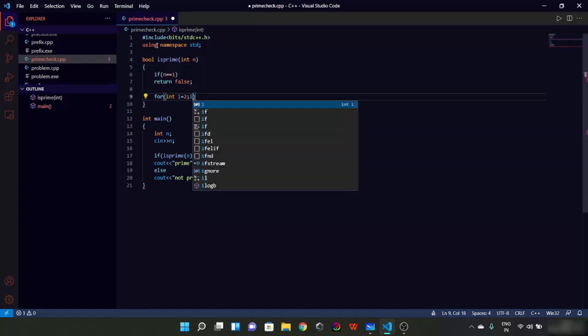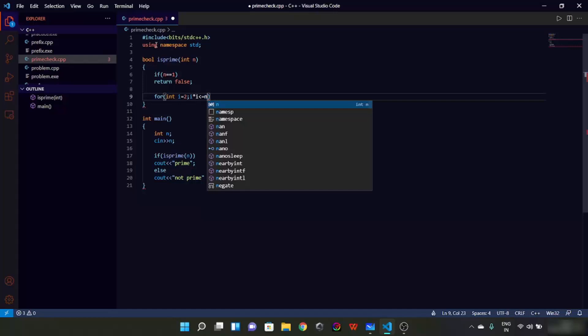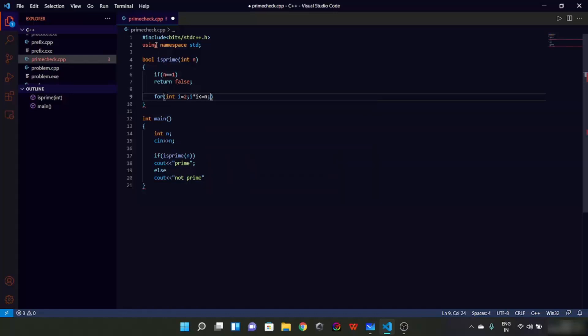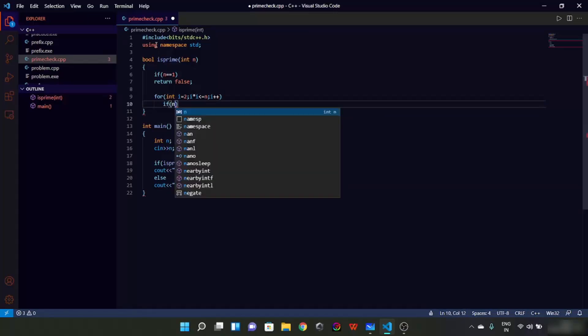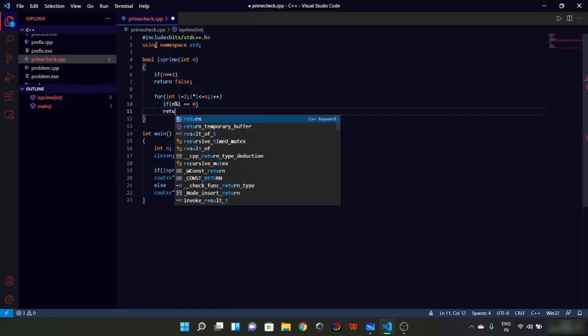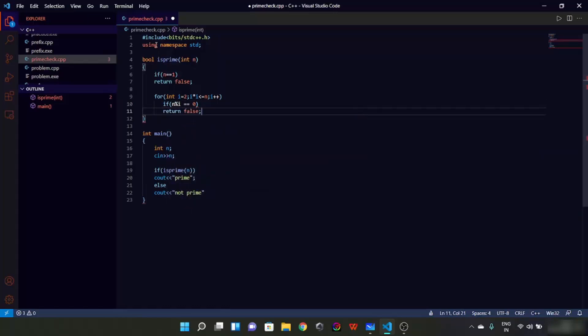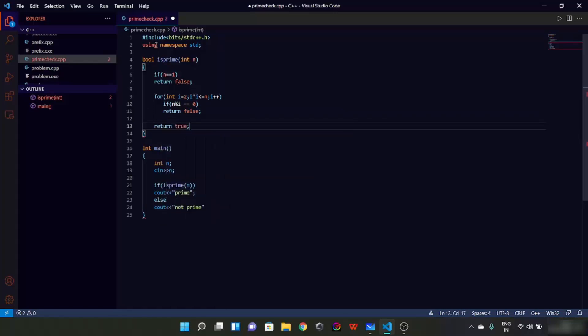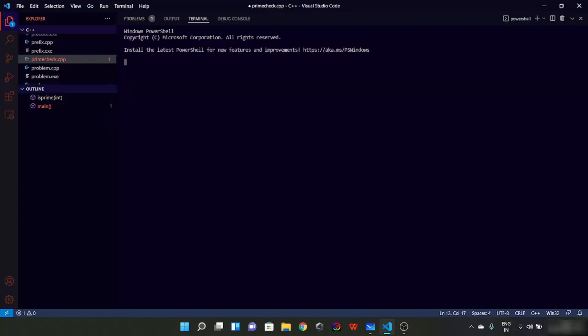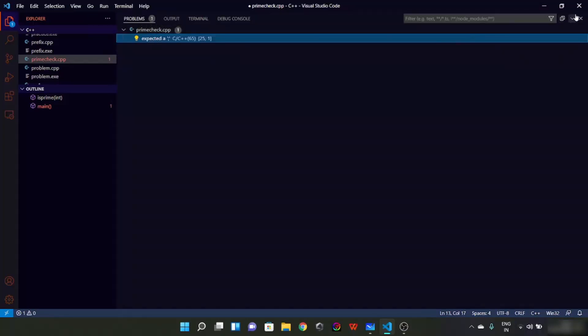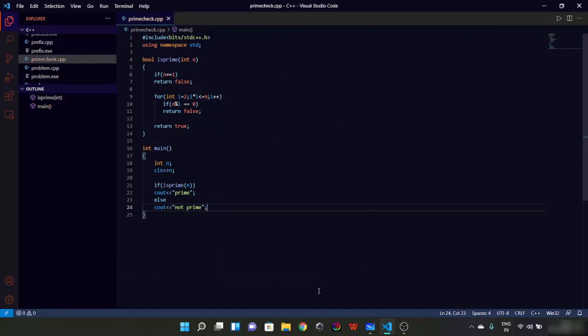Now let's write the function here isPrime. We have the condition, we'll explicitly check for one. If n is equal to one, we'll simply return false. Now what we are going to do here, we are going to run i from 2. Now instead of running i till n minus 1, we are going to run i till less than or equal to root n. For that we have used i times i less than equal to n, i plus plus. If n percent i is equal to zero, we will return false, or else we are going to return true.